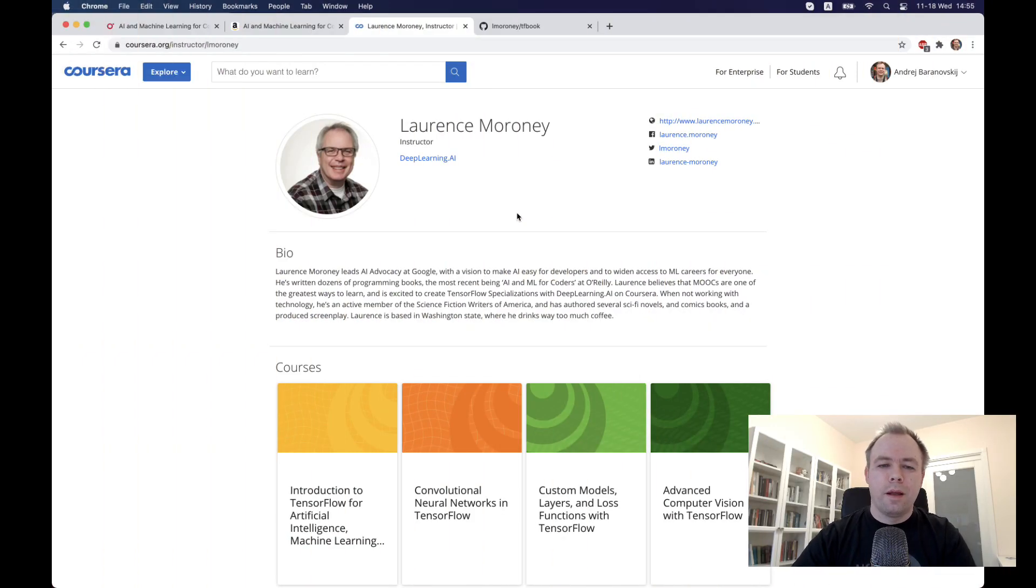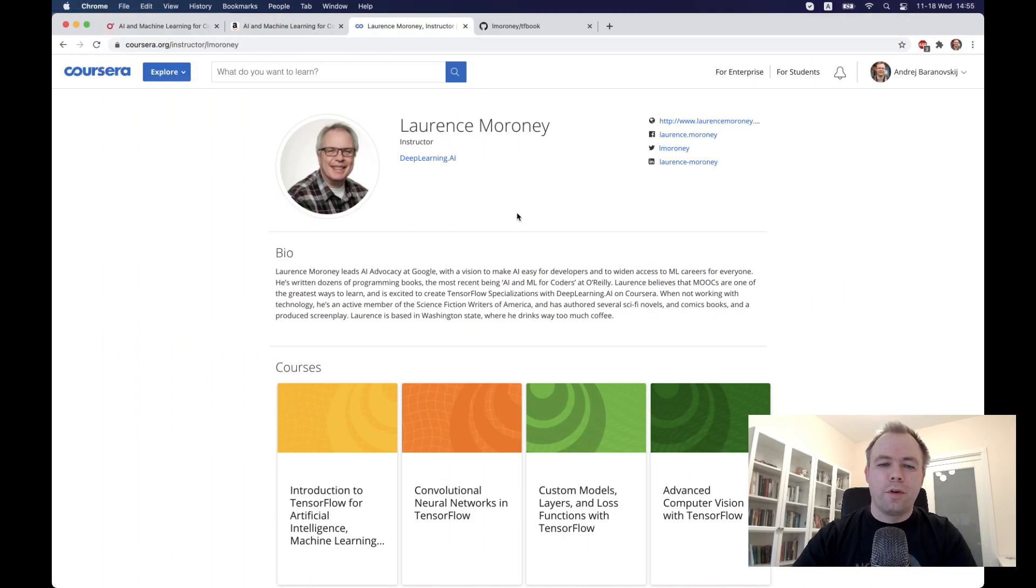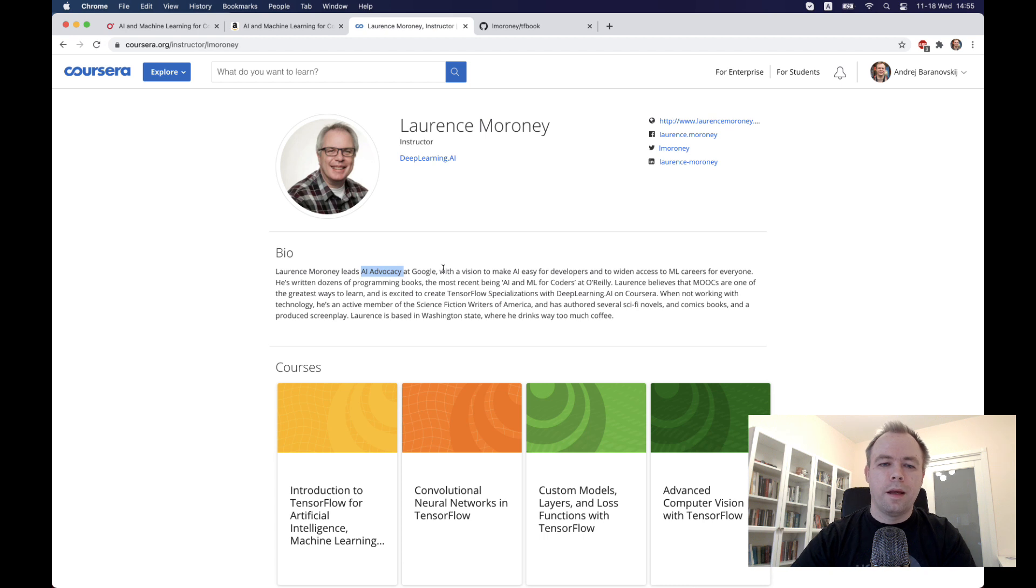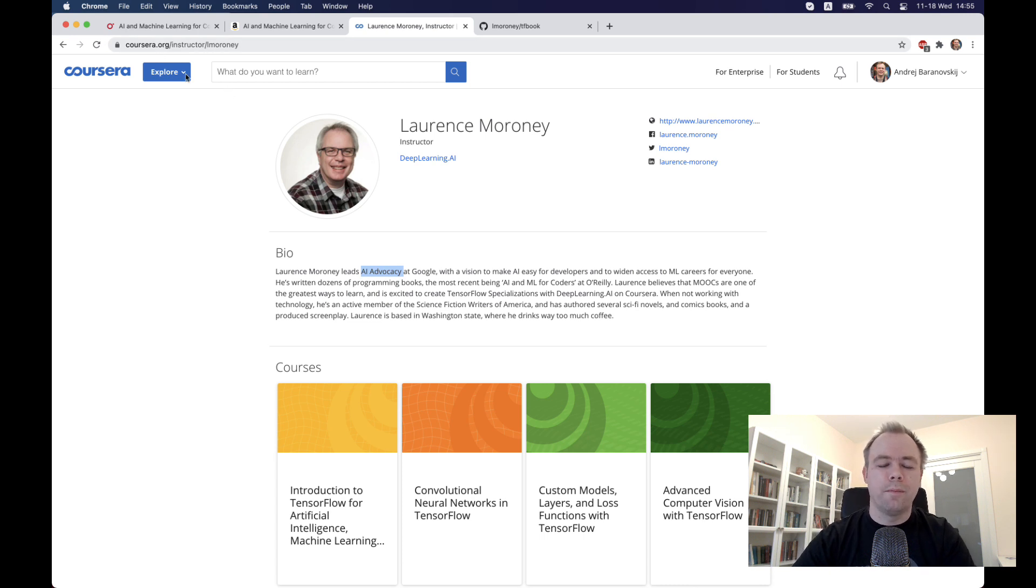Let me switch to my desktop. A few words about Laurence Moroni—he is AI advocacy lead at Google and he delivers machine learning related training through Coursera.